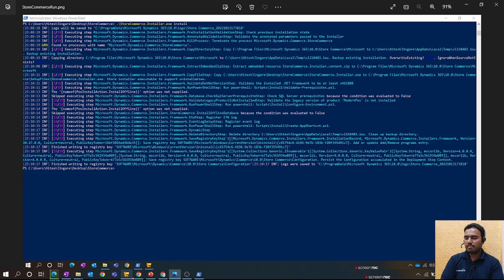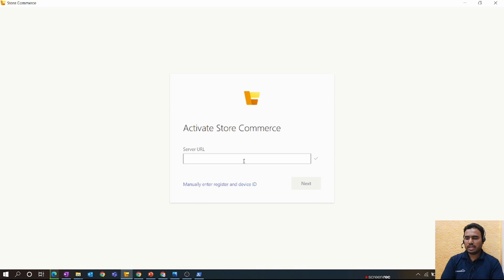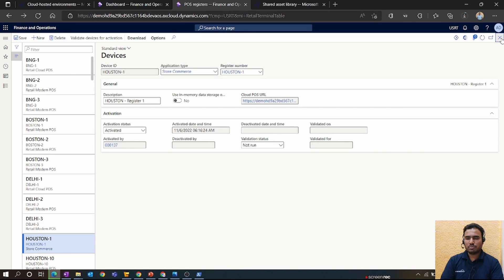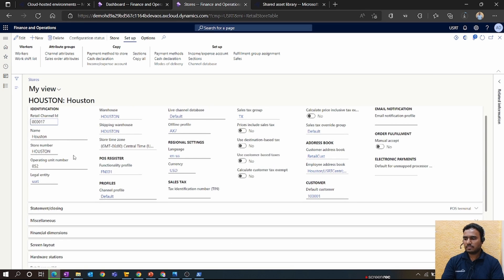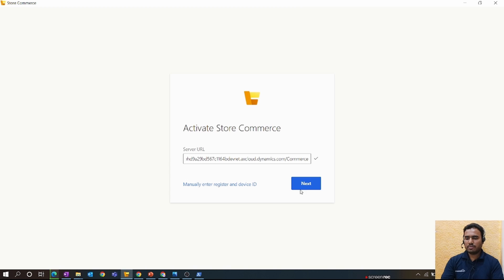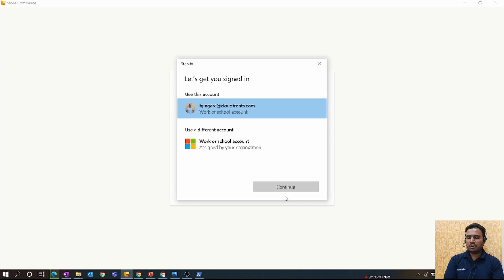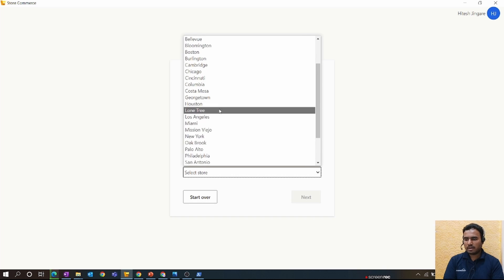Now open the Store Commerce App and click Next. You need to provide the server URL, the same way you configure Modern POS. Go to the store level to get this URL, enter it in the Server URL field, and it will take about two minutes to retrieve your environment configuration.